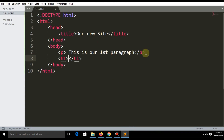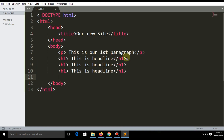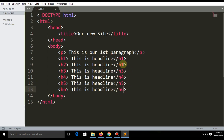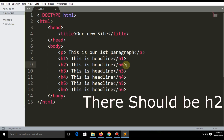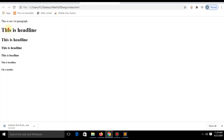Another tag is called H1, which stands for headline. There are six headline tags: H1, H2, H3, H4, H5, and H6. If you refresh, you can see there are different sizes for each tag.